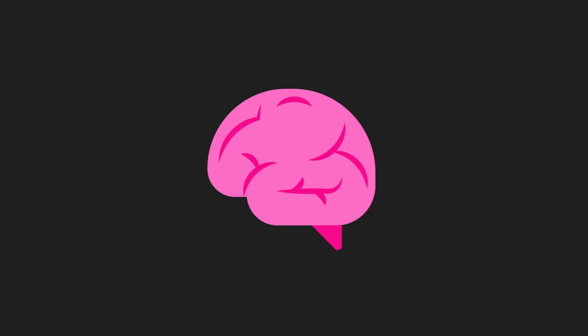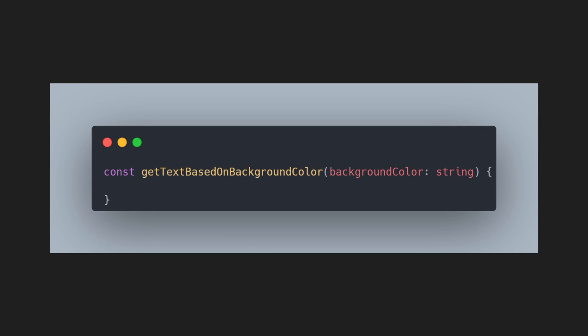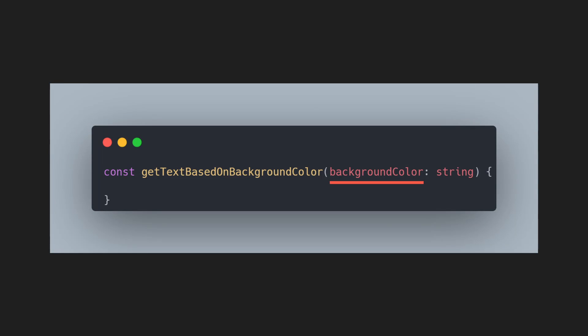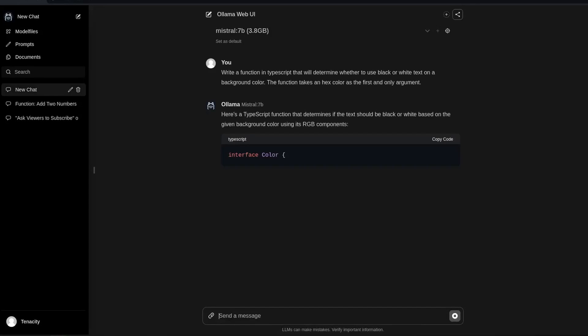Now let's ask it something more complex. We need a function that will take background color as its first argument and it will return white or black text based on which text has the better contrast or is more fitting to the background. Now let's run the prompt.